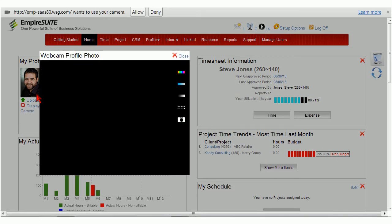This concludes the tutorial on how to upload receipts and profile pictures in WSG's Empire Suite web application. Thank you.